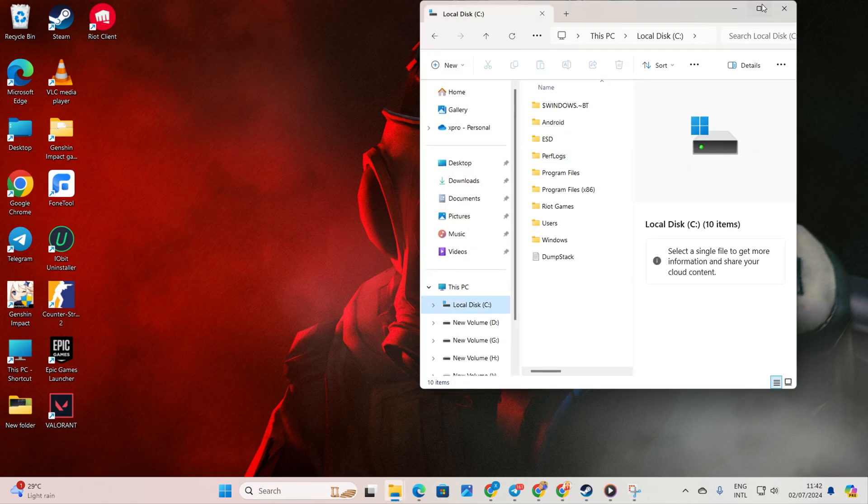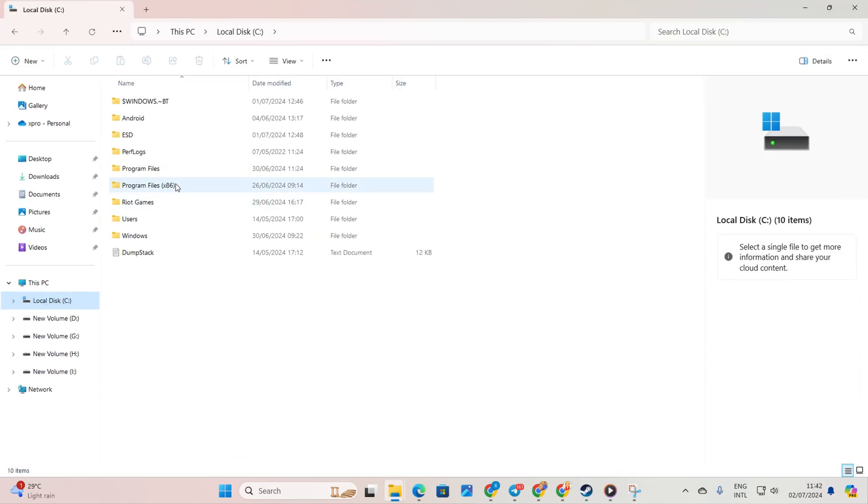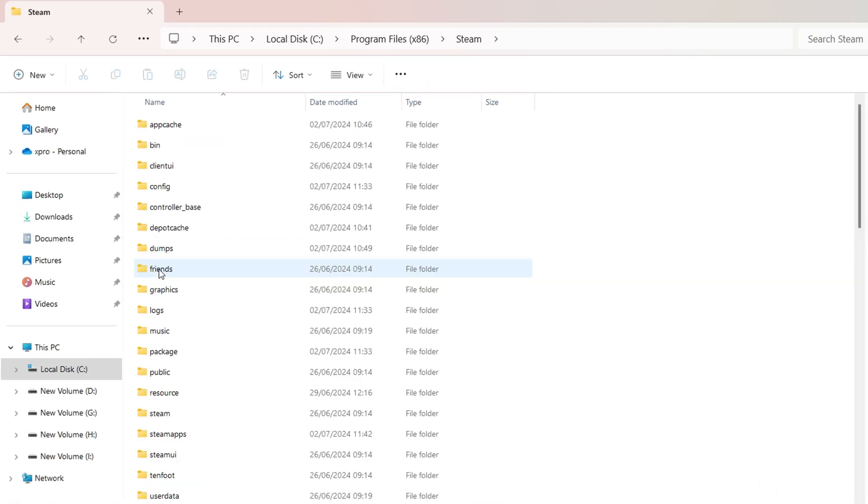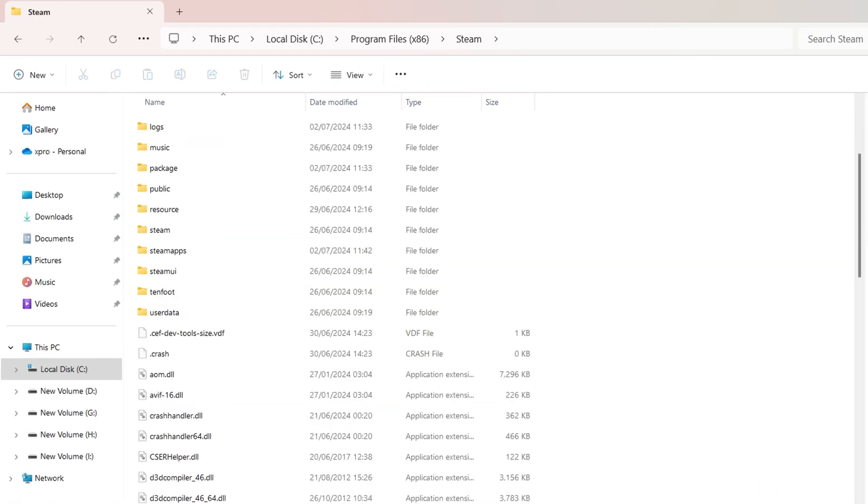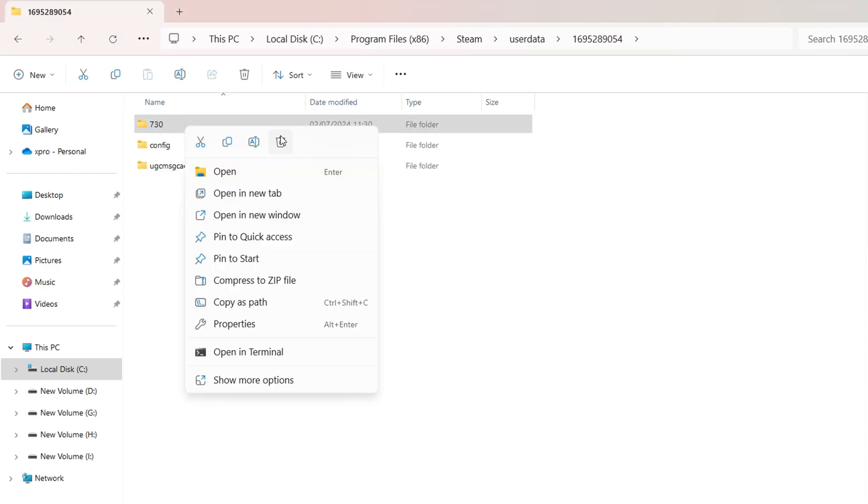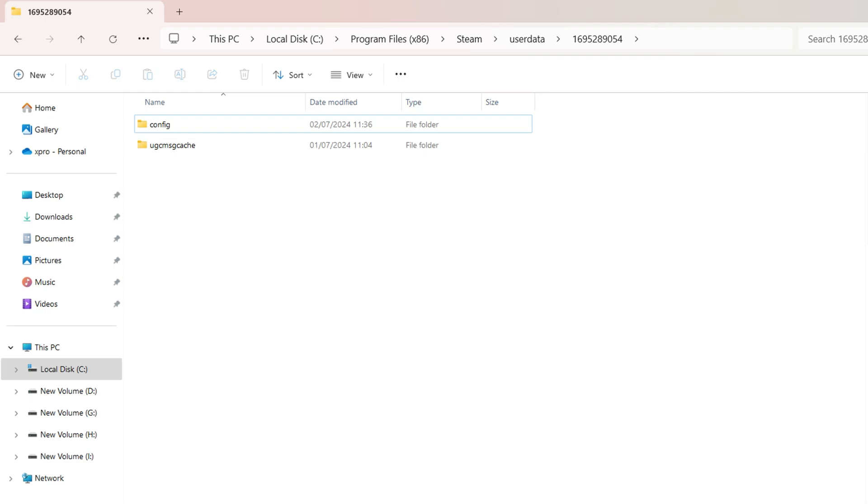After that, navigate to the Program Files (x86) folder and then into the Steam folder. Next up, locate the User Data Folder and then find the folder with the numbers. From here, go ahead and delete the 730 number folder and then close the window.